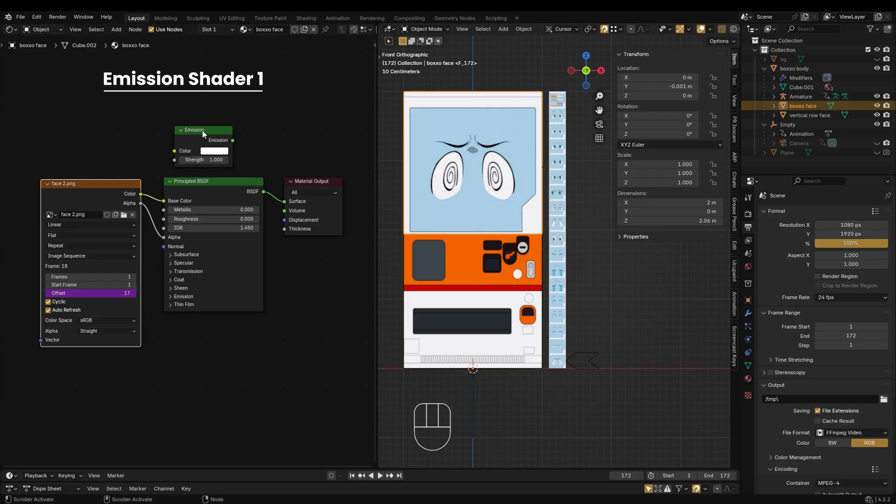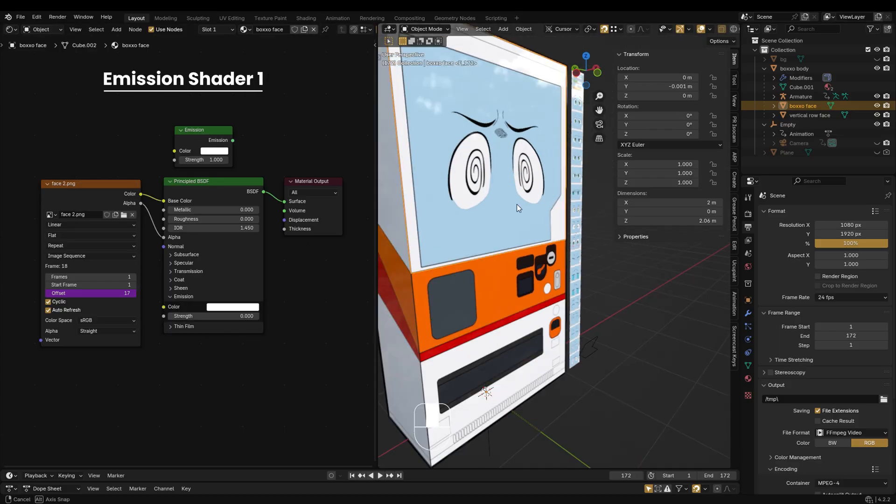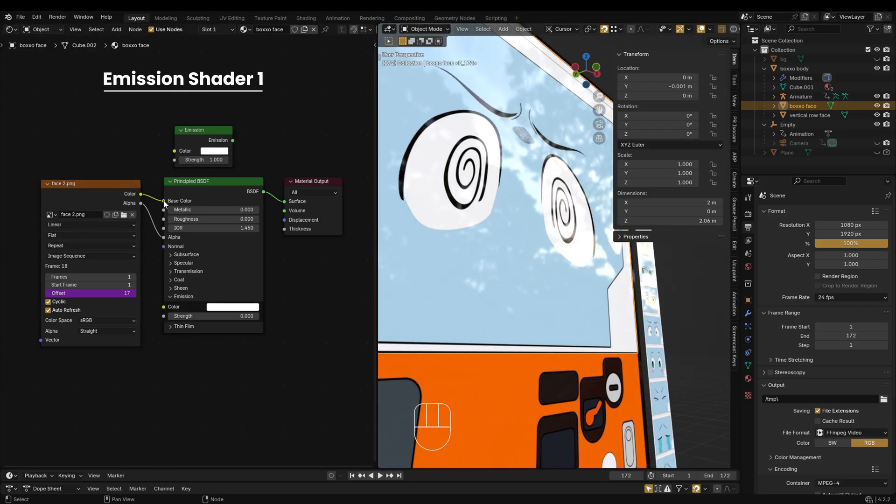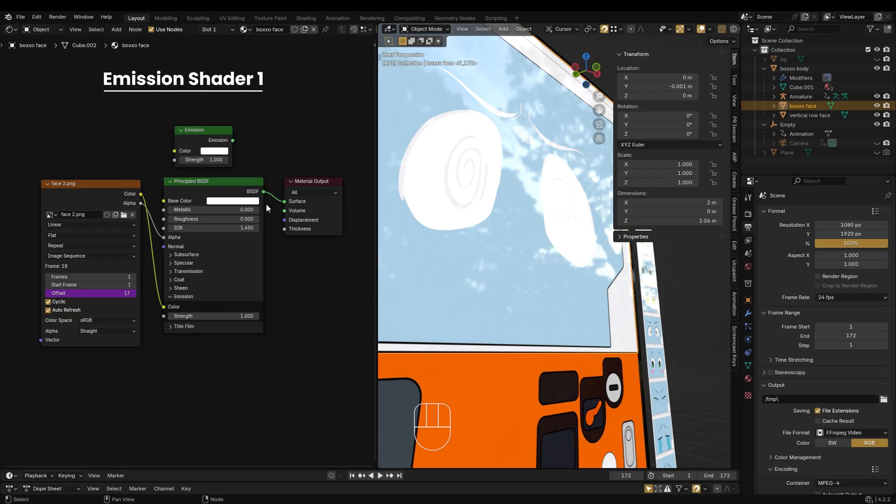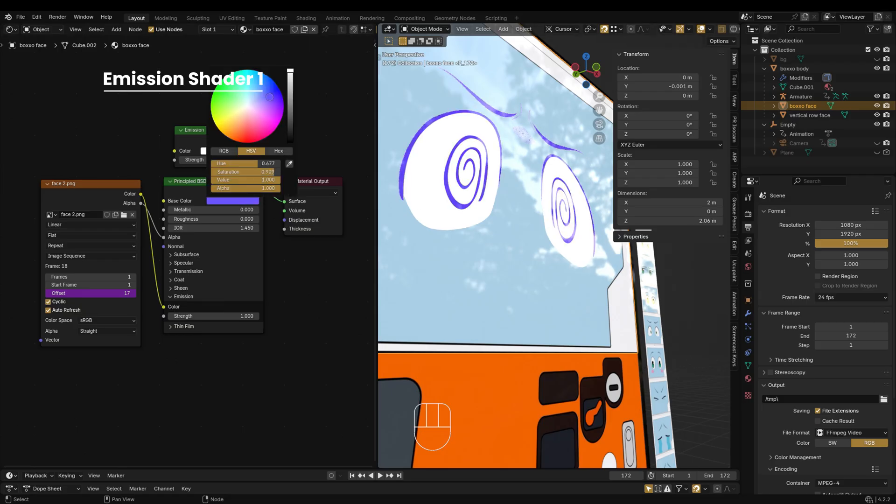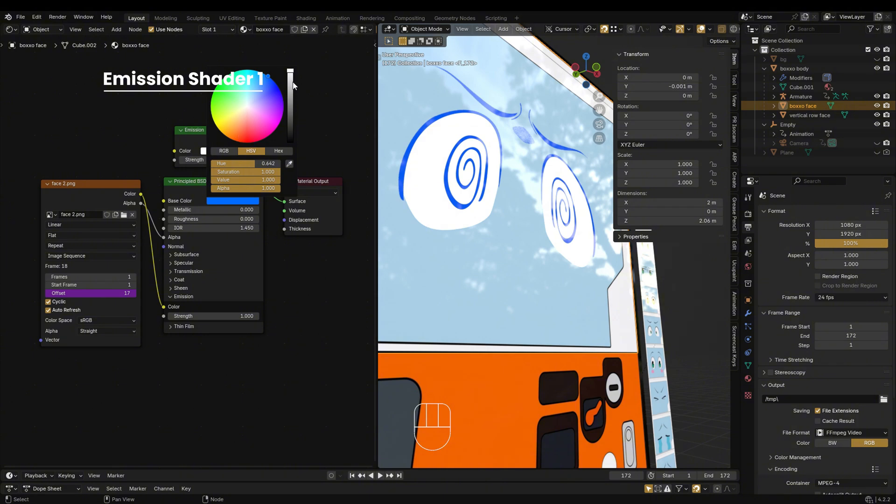So, what if you want to use an emission shader instead? You can. Just connect the color output of the image texture to the emission node, place it underneath the principled BSDF, set the strength to 1, and change the base color. This allows you to recolor the black areas of the PNG, but if you want to keep the original colors, just set it back to black.